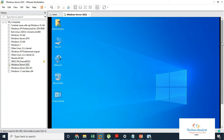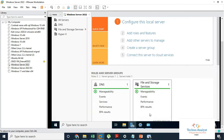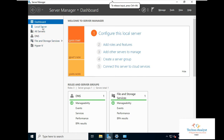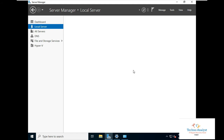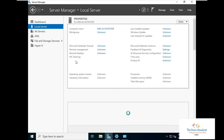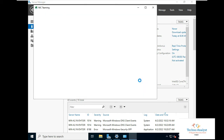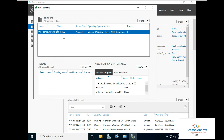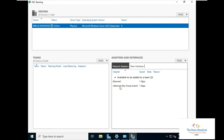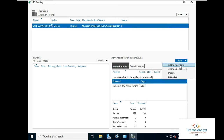To configure teaming, go to Server Manager. Switch to full screen mode, go to Local Server, and you can see the NIC Teaming option. The status is disabled, so click on it to enable. You can see it is online. Here you can see two network adapters — the first and the second one. The virtual switch is also there.